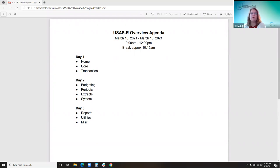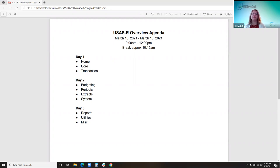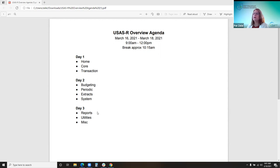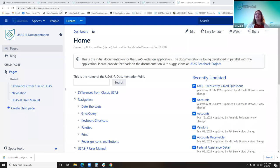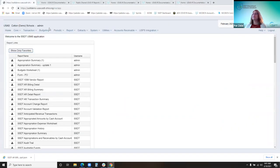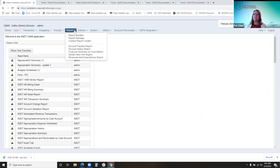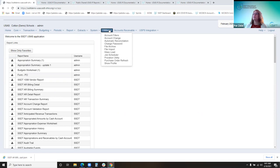Good morning everybody. Welcome to day three of USAS R Basics. We'll be recording the session just like the other ones this week, and you'll be able to find that on the training and registration page where you registered. We'll take a break about 10:15 so we can stretch and avoid Zoom fatigue. Feel free to ask questions or send us a chat and we'll do our best to answer.